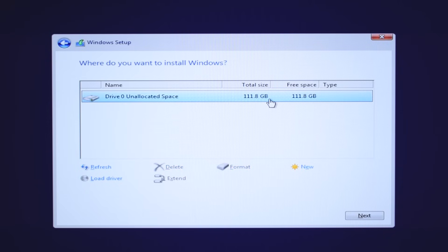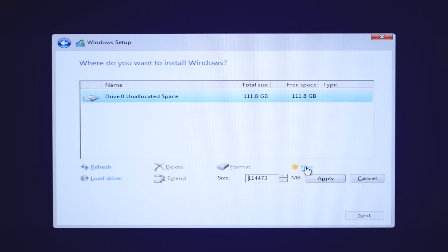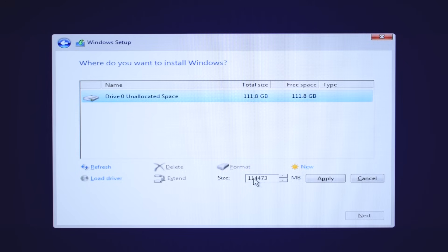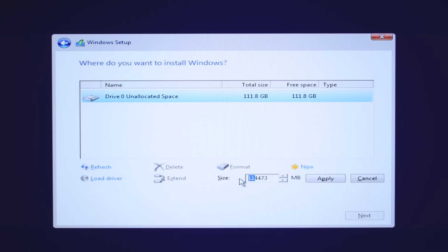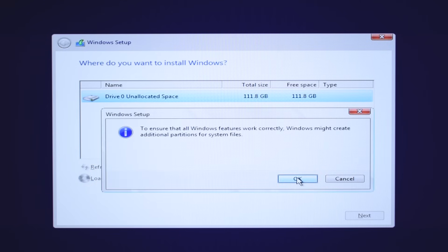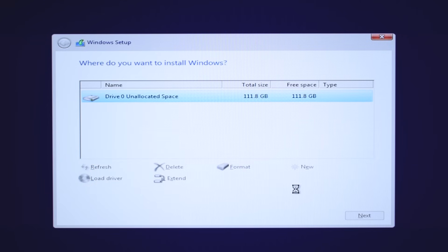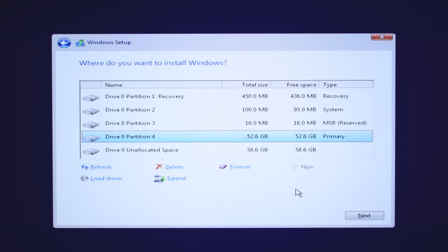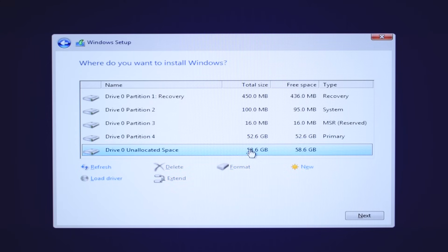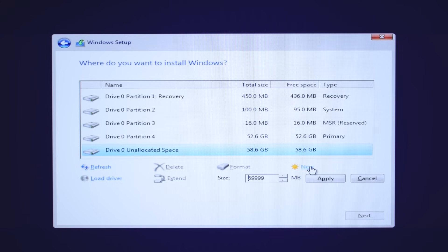If you want to create more partitions in the same disk, then select new and enter the size of the partition in megabytes. After creating the first partition, then select unallocated space and create another partition. You can also create more partitions in one disk.